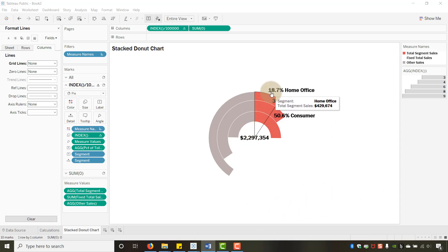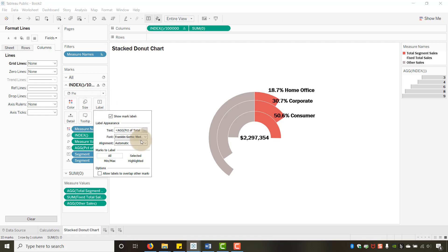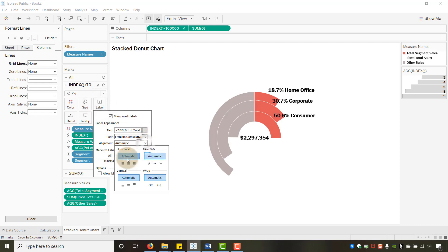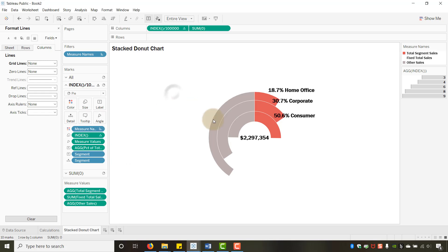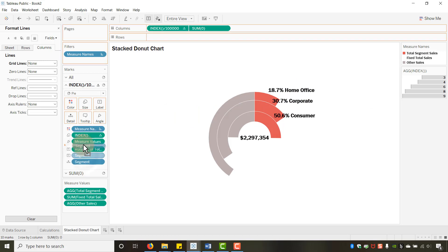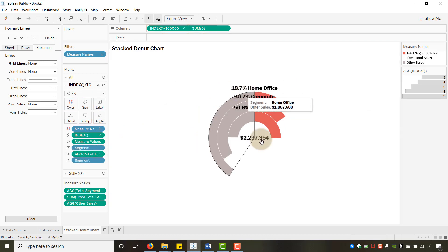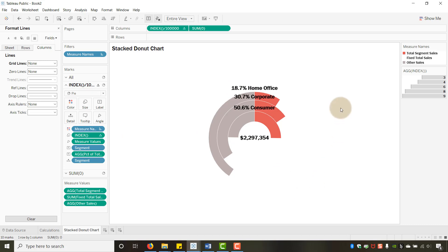On the second marks label settings, change the alignment to Center and Top. Then if you swap the two pills, you can have the total label centered in the middle of the chart. That completes the label positioning for the Trailblazer chart.